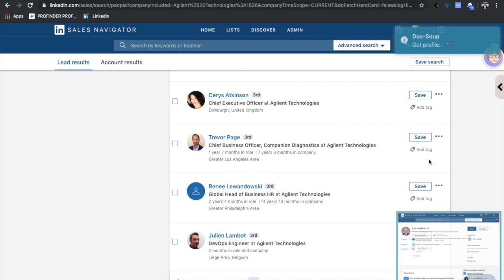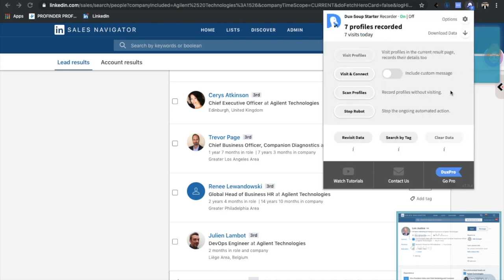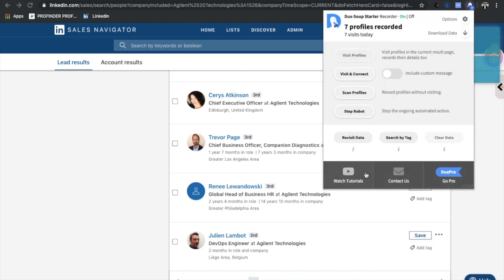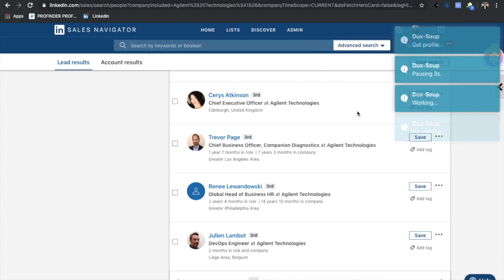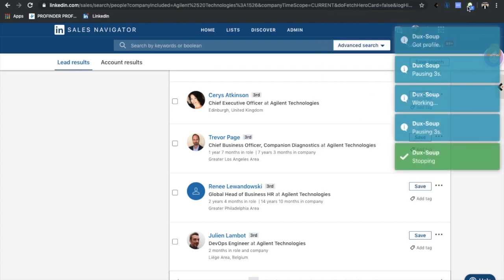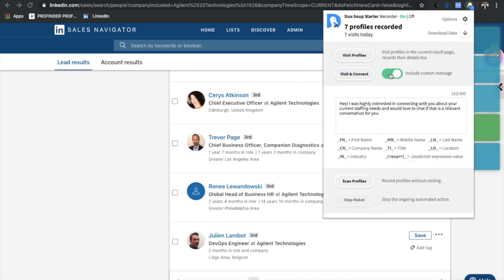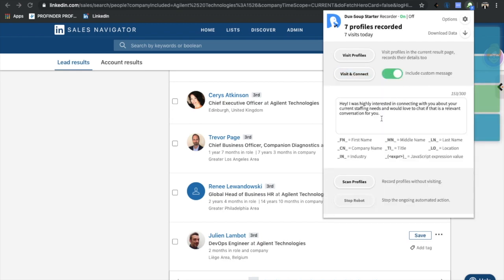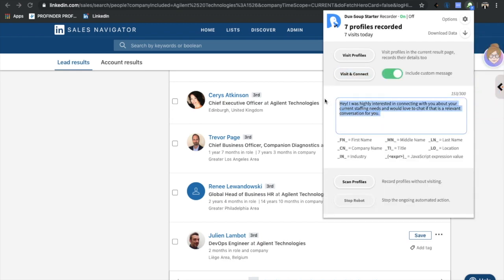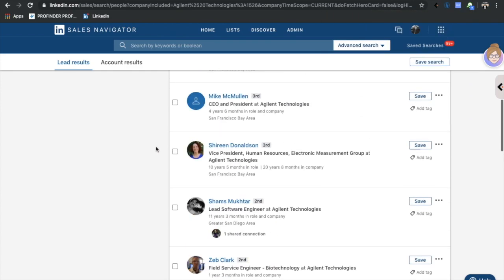Now with the pro version, you can actually set it - I'll just stop it here because I don't want it to visit all these. With the pro version you can actually go here and you can visit and connect and you can include a custom note. So you can say, hey, I was really interested in connecting with you about current staffing needs, would you like to connect? If that conversation is relevant for you, you can visit and have it send that note to literally a thousand people in a day.